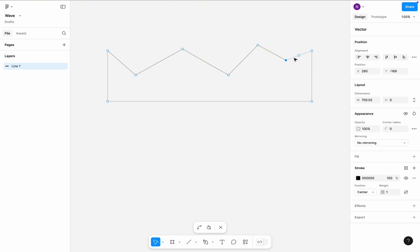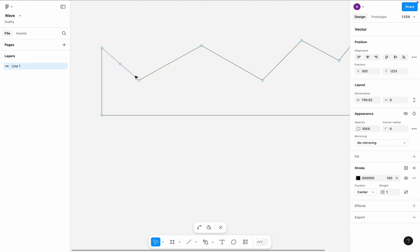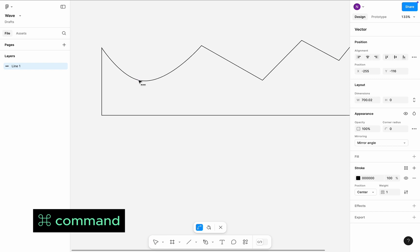You can see that all peaks have sharp corners. Let's fix it. Press Command key and click on each dot.